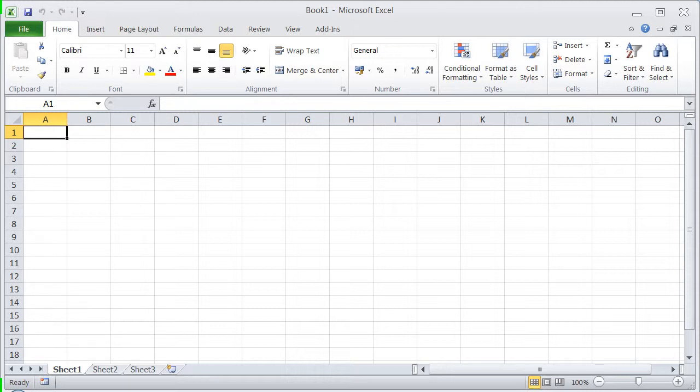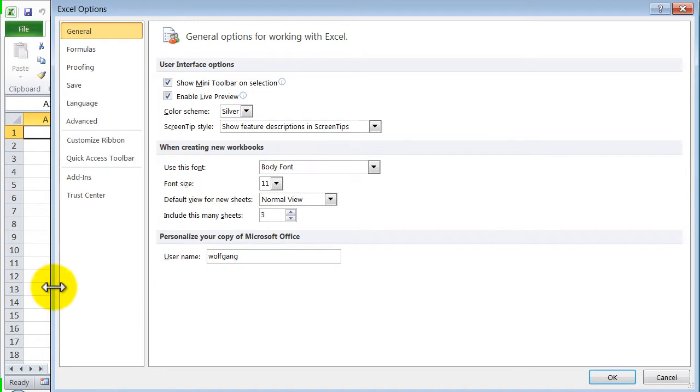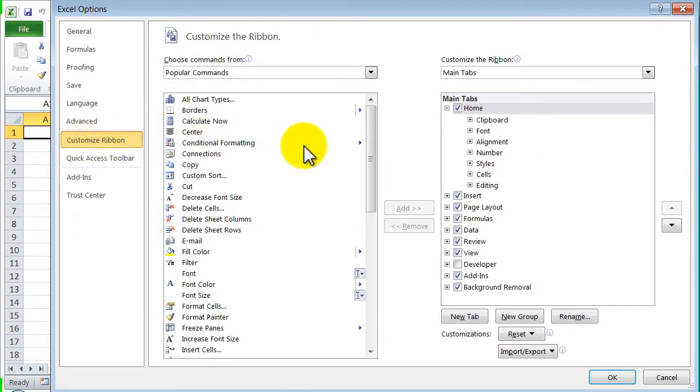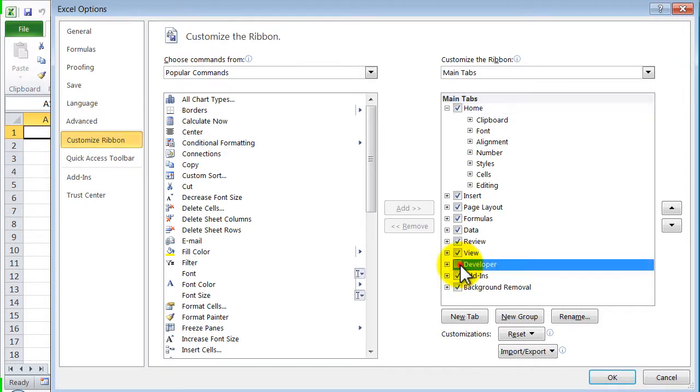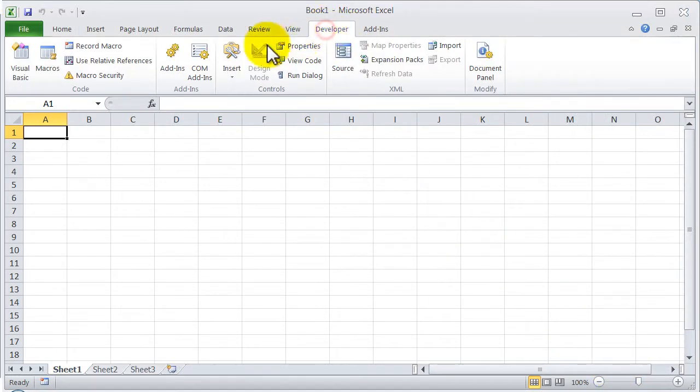So how is the long way? You select File, Options, Customize ribbon and check here Developer. Then click on OK and you see the Developer toolbar is enabled.